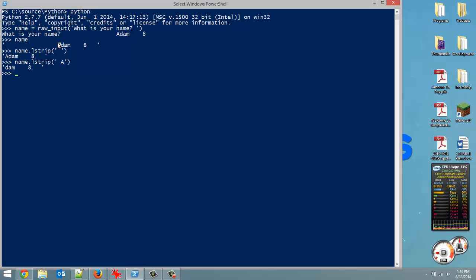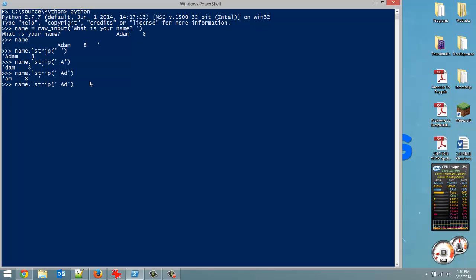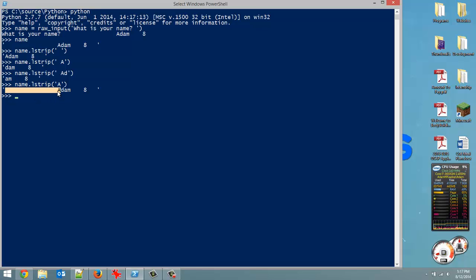It removes all the spaces, then the A and the D. Now, let's just do another example where we just removed the A. Nothing got removed because it didn't come across an A. The first thing it comes across is a space, so it stops there. It did not get up to the A. So you can see how that works.